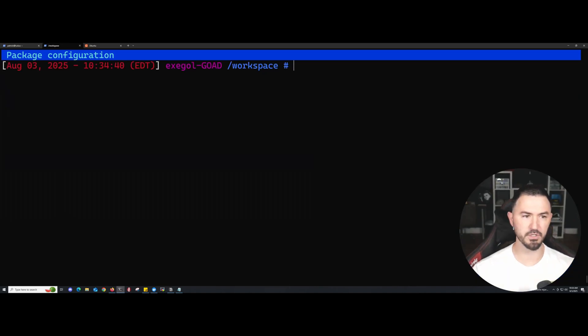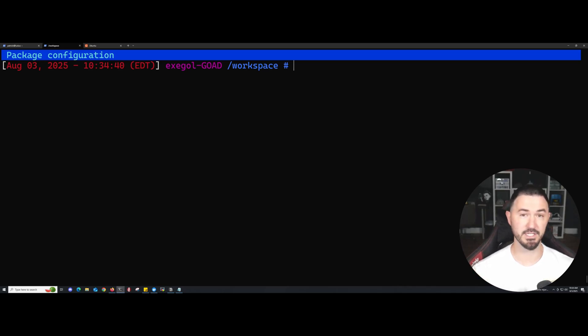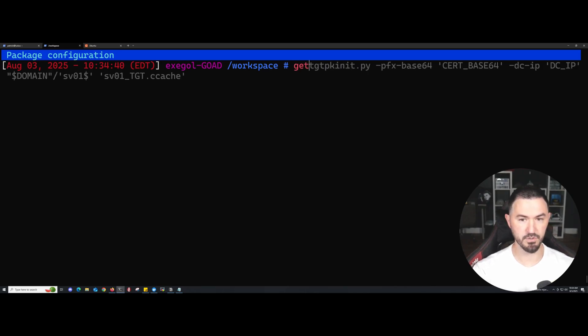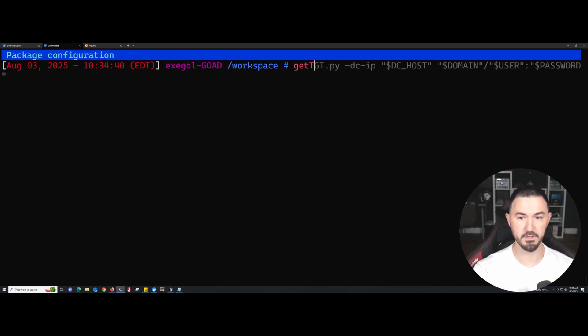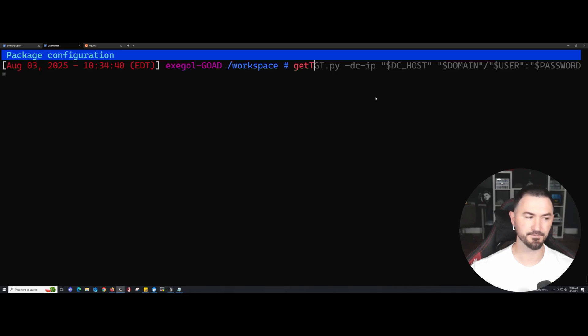It's all good. My configuration is good. What we can do now is try to get a TGT ticket. Let's go ahead and see if this works. I want to show that with Exegol, it shows us everything that we need—it shows the command and everything.